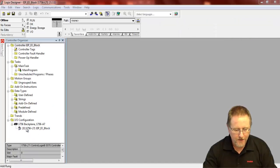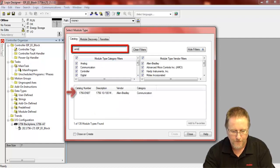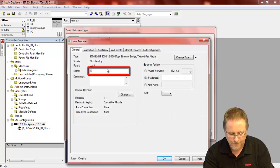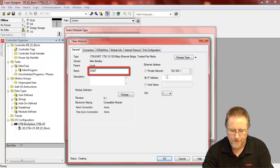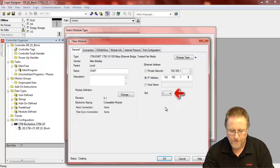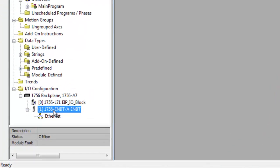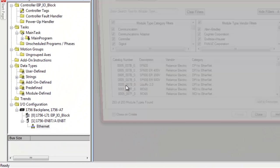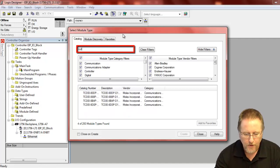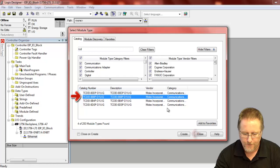So within the Logix 5000, we need to set up our Ethernet module. Now what we need to do is go down here and add our IO block to the Ethernet IP network. The one that we're using today is an 8-input, 8-output isolated ground block — so that's this one here.